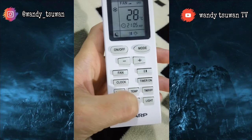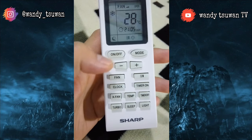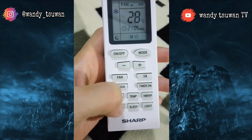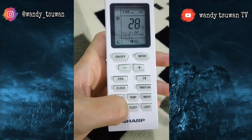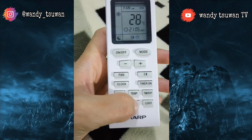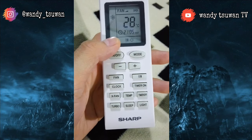Selanjutnya adalah tombol sleep. Tombol sleep ini berfungsi untuk meminimalisir suara yang ada di dalam AC, jadi pada saat kalian tidur kalian tidak merasa terganggu oleh suara berisiknya AC, sehingga tidur kita menjadi lebih berkualitas.